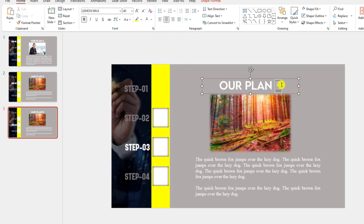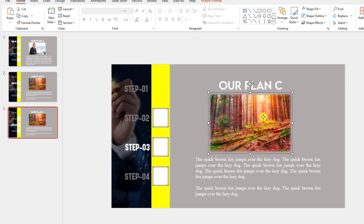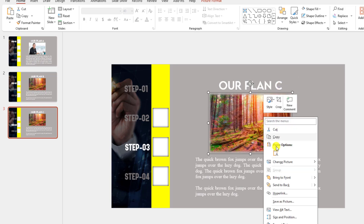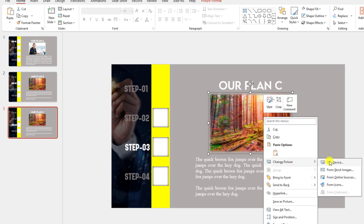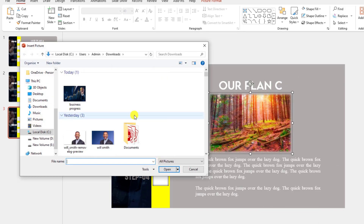Right-click, go to Change Picture. Write 'Our Plan C' here. If you want, you may change the picture.